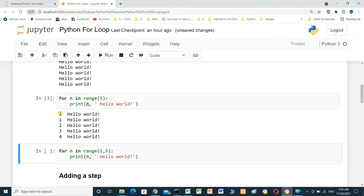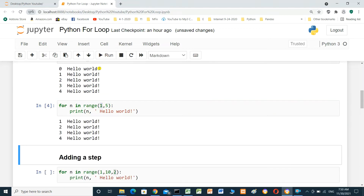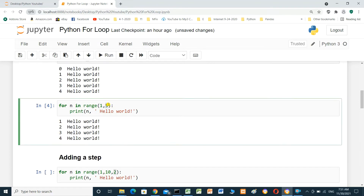In this example, `for n in range(1, 5)`, it will start from one. When we run it, it starts from one: one, two, three, four — and five is not included. So range(1, 5) goes from one up to but not including five.